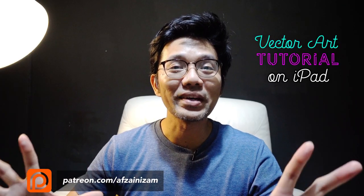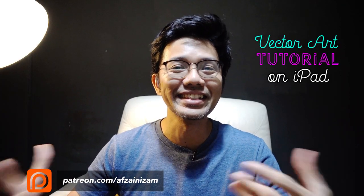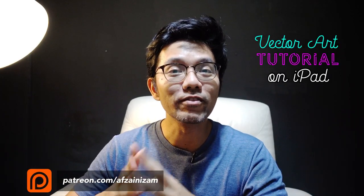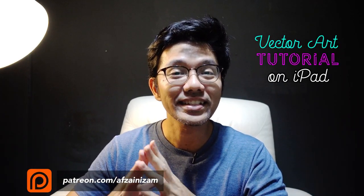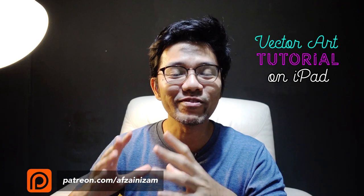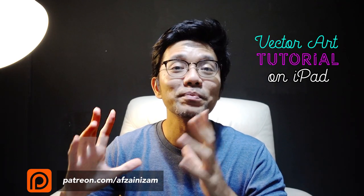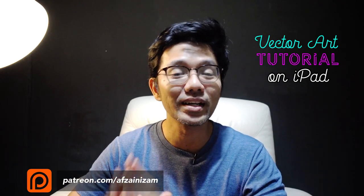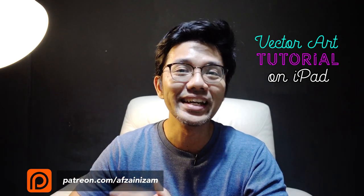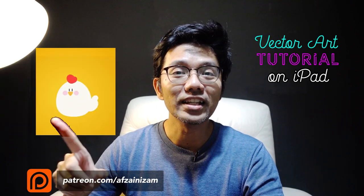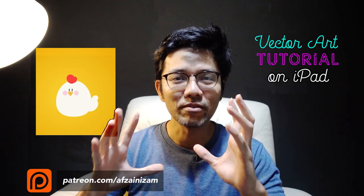So welcome to my channel, this is Zizam. Today will be a first in a series of flat vector art that I'm going to be doing. So the first one will be the chicken.